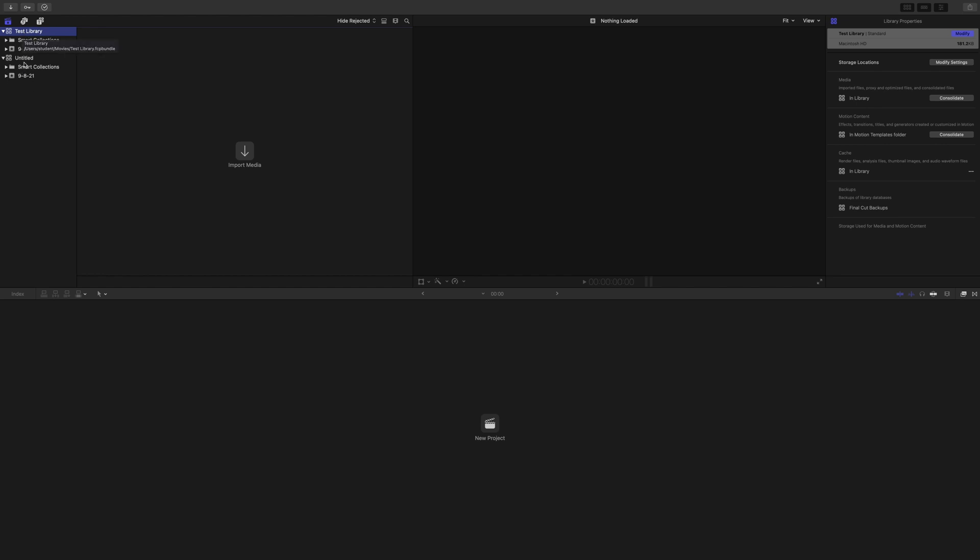You see it was already set up with a previous untitled amount of stuff. I'm just going to leave that there. Just worry about yours. So you're in the test library right now. Now, the second tier in this hierarchy are events.